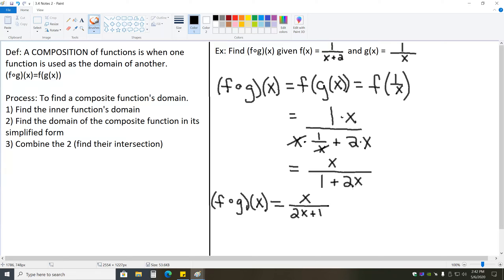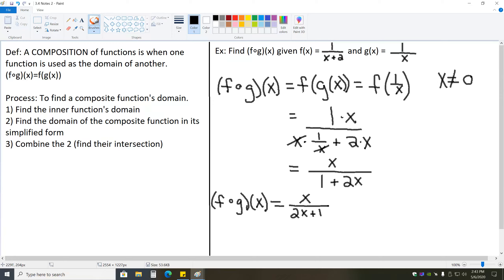It's generally a good idea to write your polynomials in order by exponent. In this case, it's a rational expression, but it's still worth writing in that order. Now we need to find the domain. Our domain process says we first find the inner function's domain — the inner function here is g. The domain of 1 over x: we check is there anything that causes division by zero or a negative inside of an even root. The only issue is setting x equal to zero — x cannot equal zero, otherwise you get division by zero.